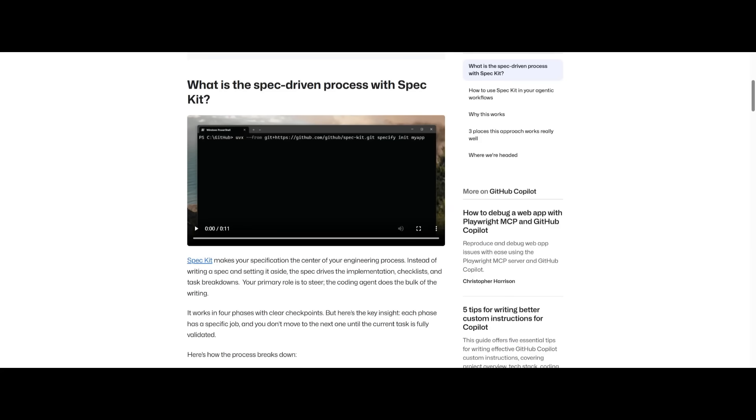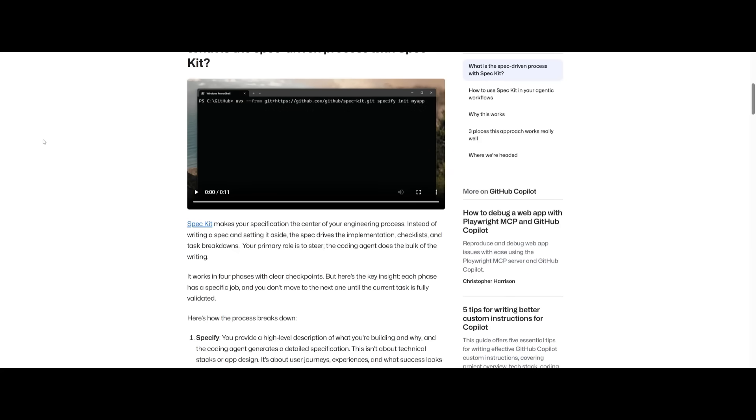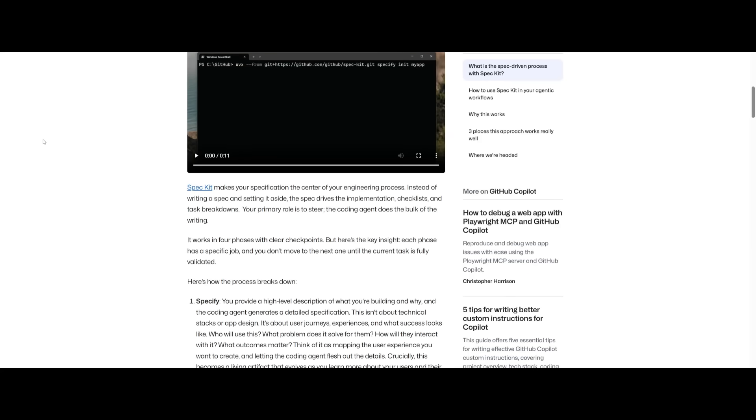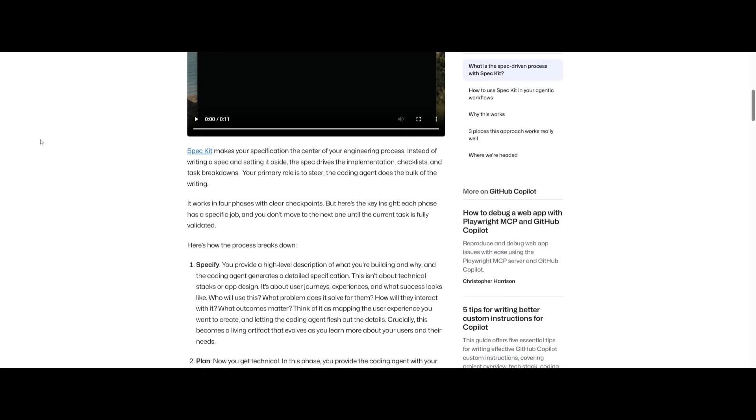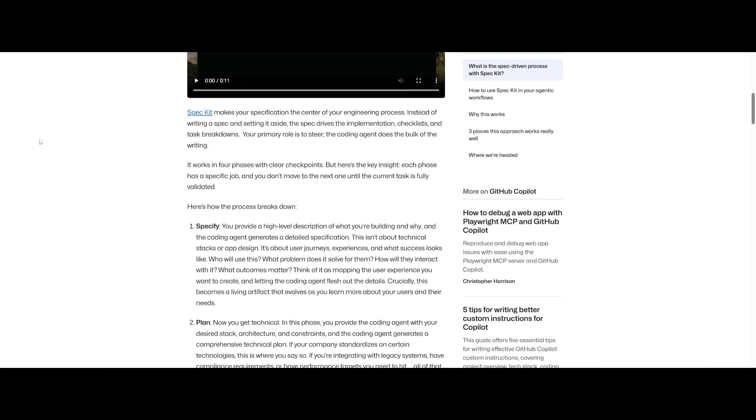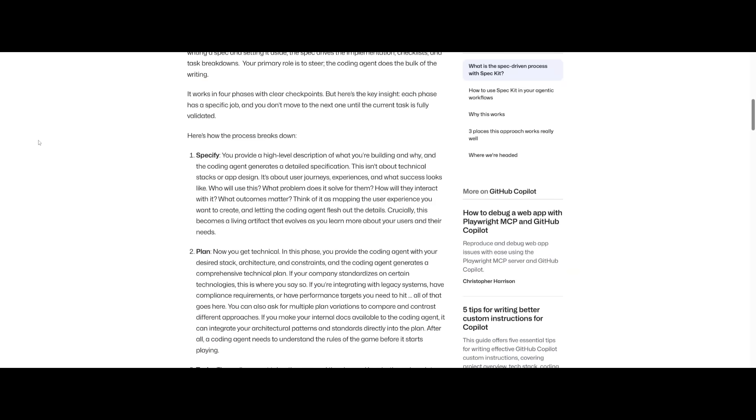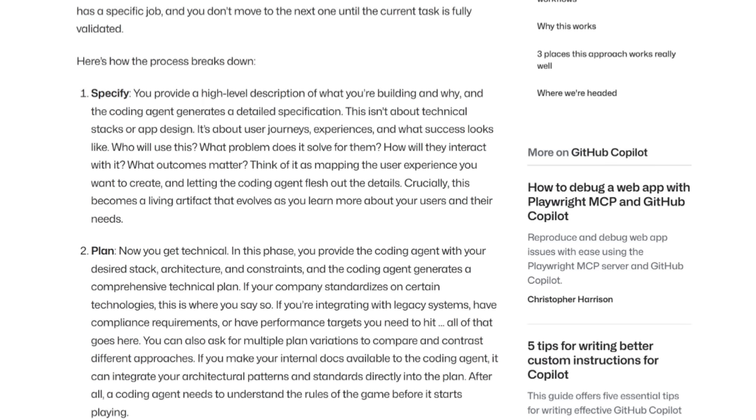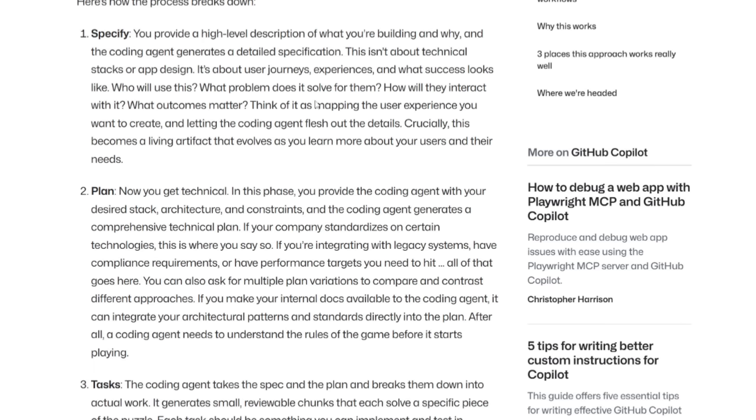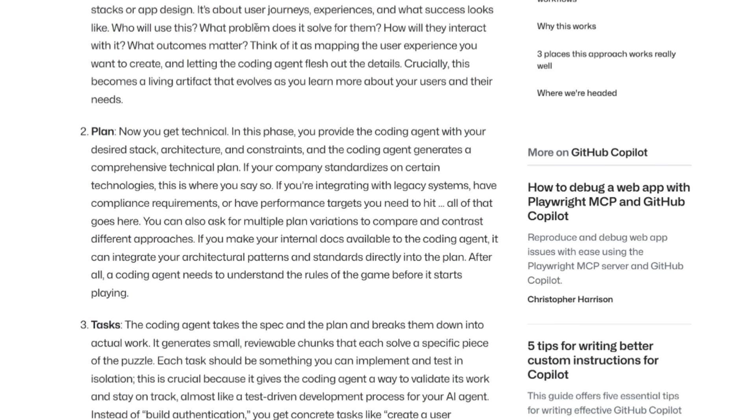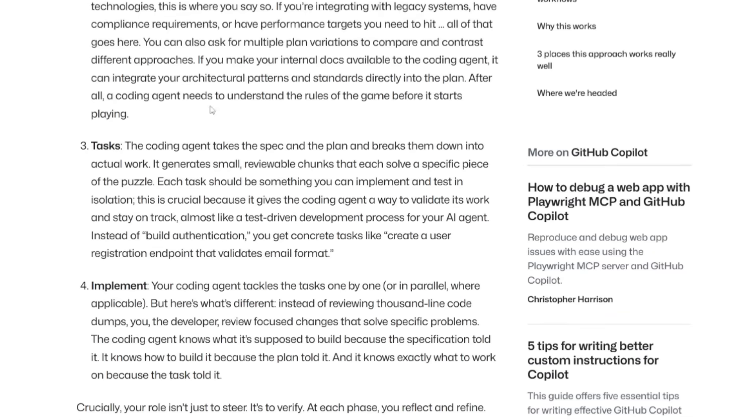But why would you even use SpecKit? Well, this is an open-source tool under the MIT license, fully hosted on GitHub. By centering your development process around specifications, it works in a four-phase process with different checkpoints. You first start with the specification where you define the goals and user outcomes, the planning phase where it maps stacks, architecture, and constraints.